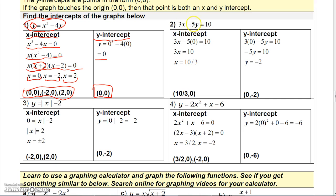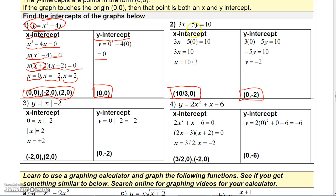Here's another example. To find the x-intercept, let y equal 0 — that makes one term disappear and gives 3x equals 10, so x equals 10/3. The x-intercept is the point (10/3, 0). For the y-intercept, let x equal 0: you get negative 5y equals 10, so dividing by negative 5 gives y equal negative 2. The y-intercept is the point (0, negative 2).